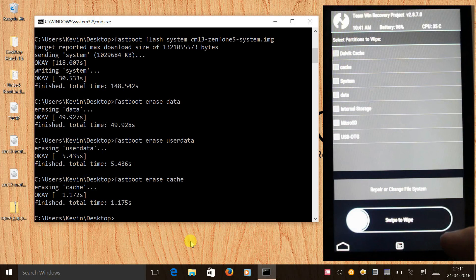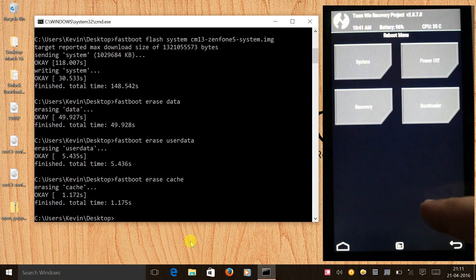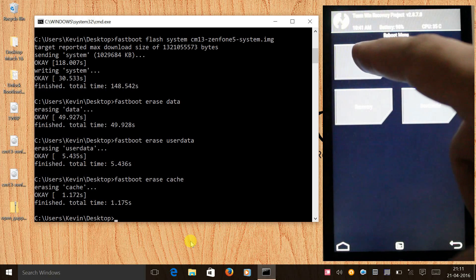And now all we need to do is we need to again go back, select reboot, and select system.